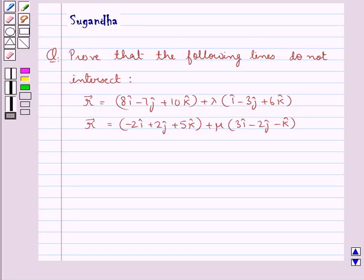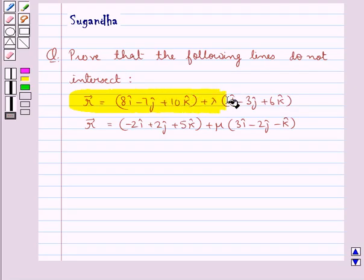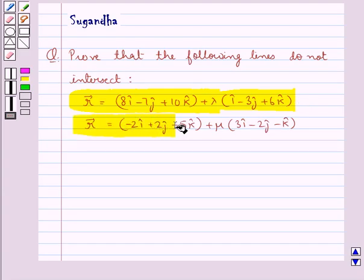Hello and welcome to the session. In this session we discuss the following question: Prove that the following lines do not intersect. Vector r is equal to 8i cap minus 7j cap plus 10k cap plus lambda into i cap minus 3j cap plus 6k cap. And vector r is equal to minus 2i cap plus 2j cap plus 5k cap plus mu into 3i cap minus 2j cap minus k cap.